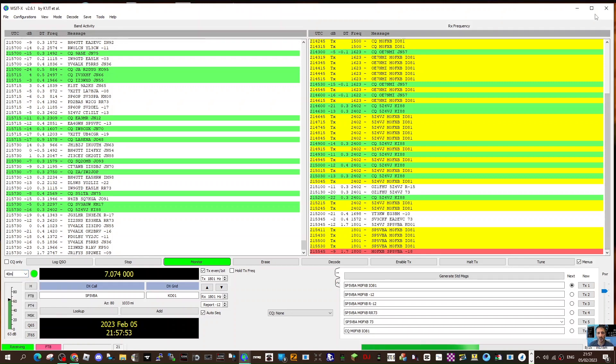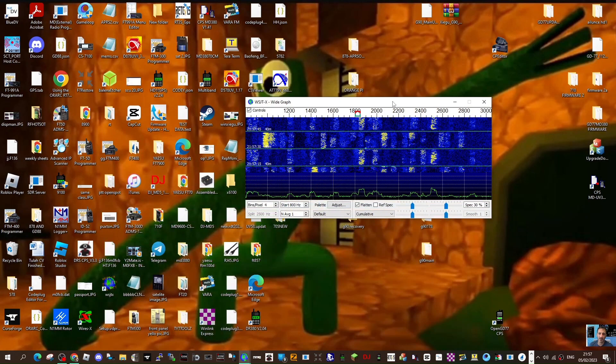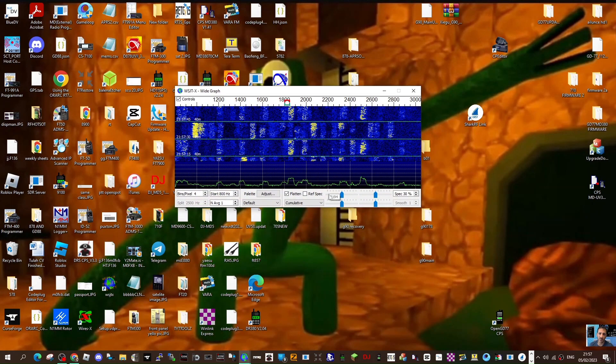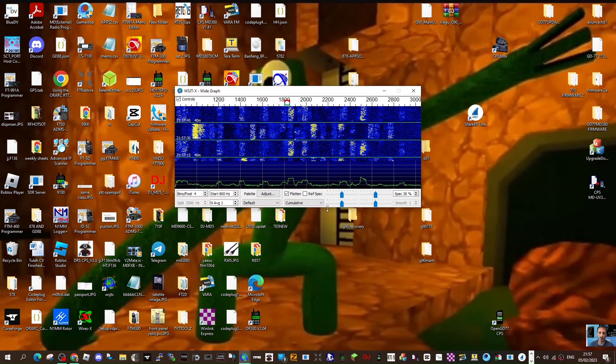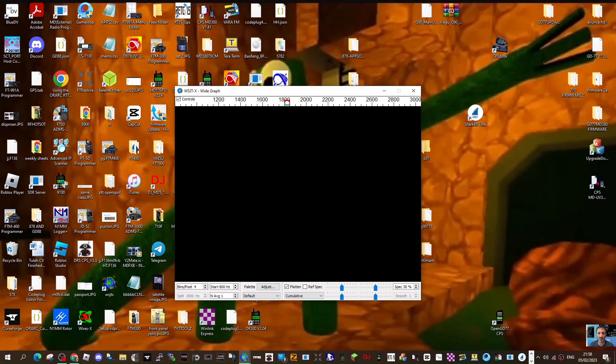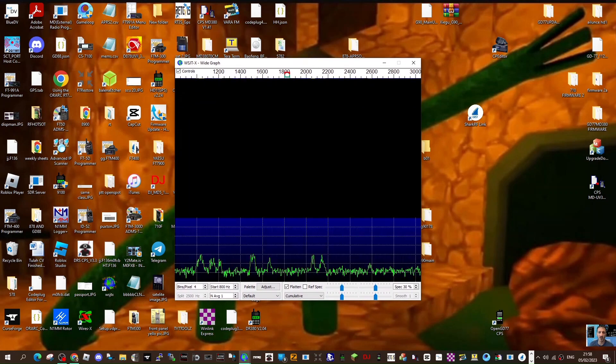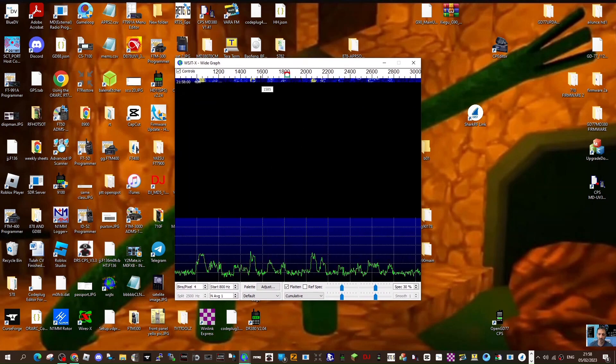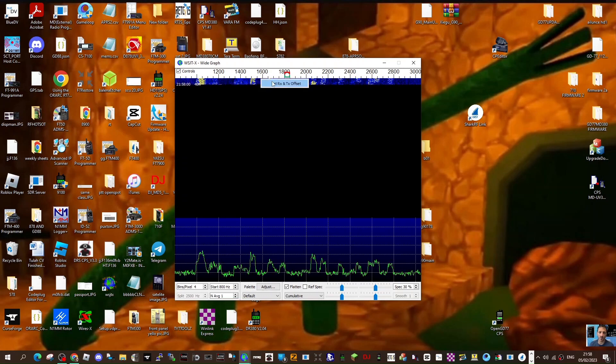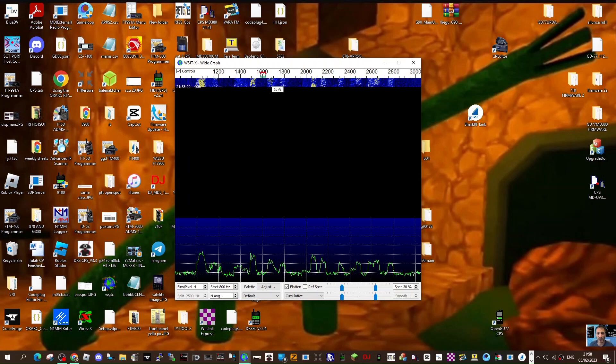Regarding the second window that you get which will look like this, what I tend to do is just look for a gap in the waterfall and then right click and just go set RX/TX. That's what I do.